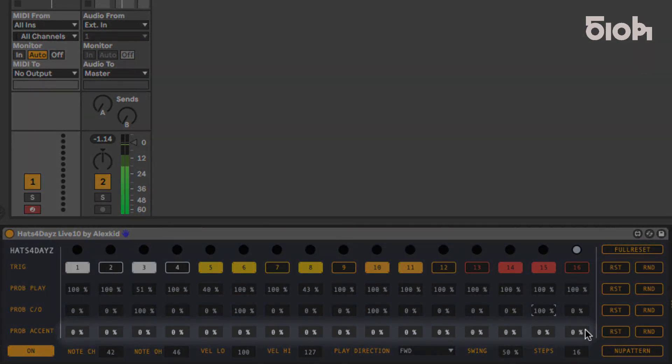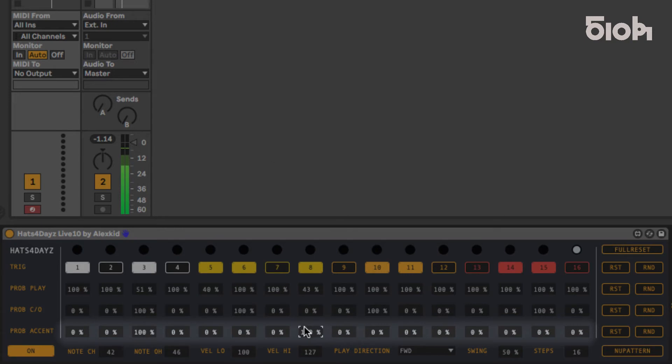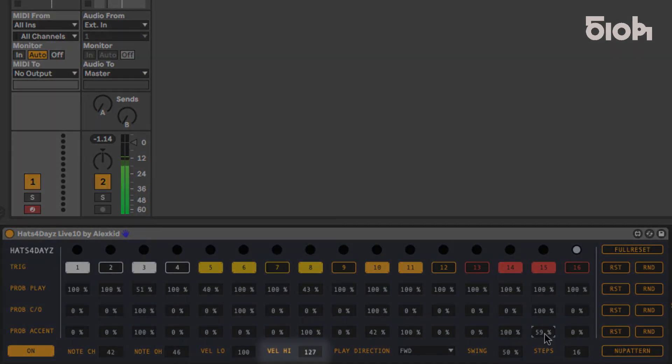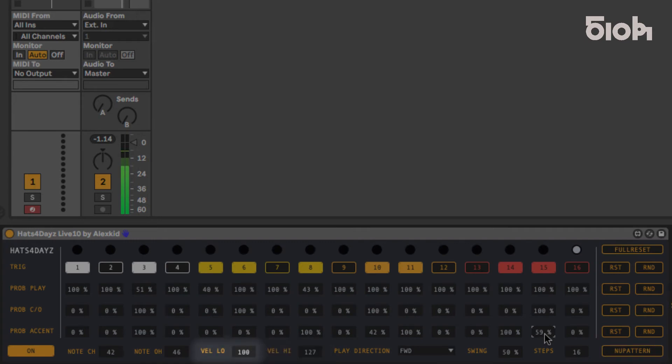Prob accent controls the probability of the step being accented. Set to 0%, that step will play normally. Set to 100%, the step will definitely be accented. The velocity for an accented note is controlled in VAL HIGH, and each other step will fire using the value set in VAL LOW.